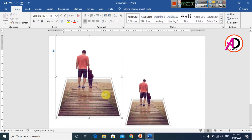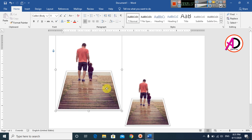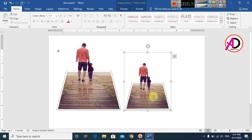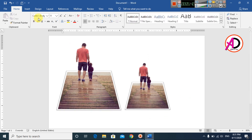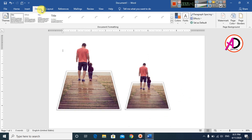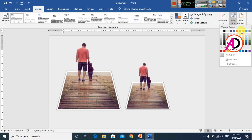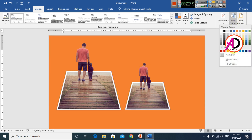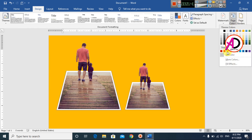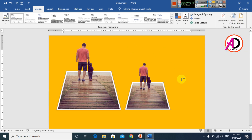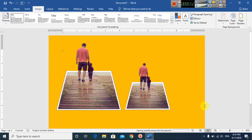The 3D pop-out image is now ready. You can also change the background color — go to Page Color and choose any color you like. Thank you for watching this video, please like, comment, share, and subscribe to my channel. Thank you so much!